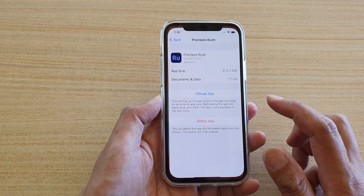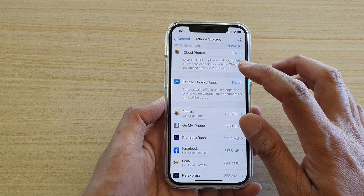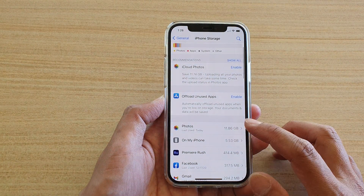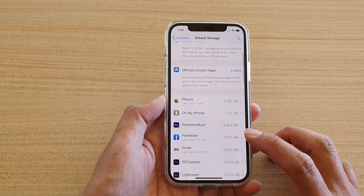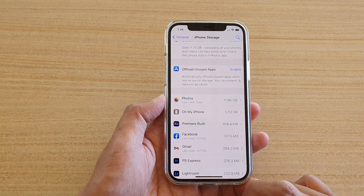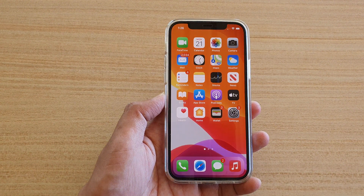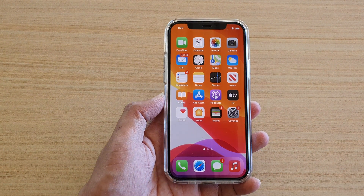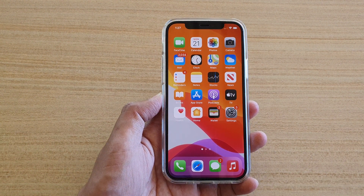And that's it — that's how you can view which app uses up the most storage space on your iPhone 12 or iPhone 12 Pro. Thank you for watching, please subscribe to my channel for more videos.